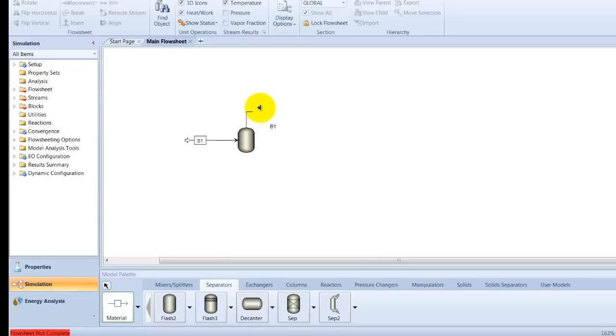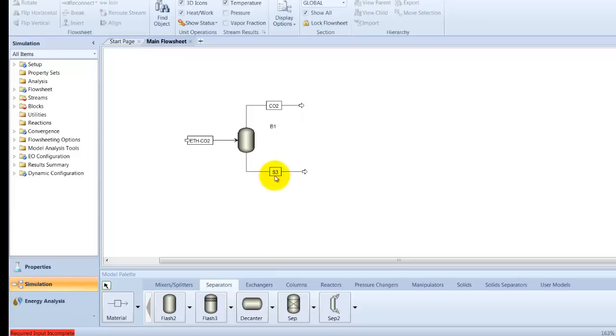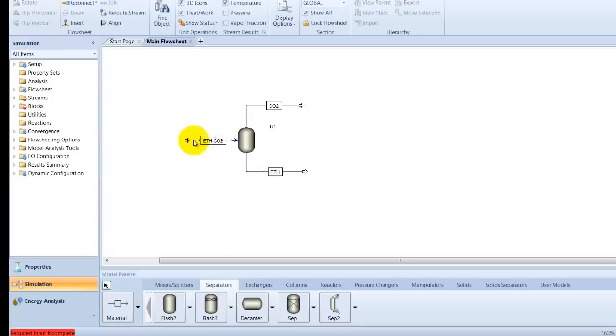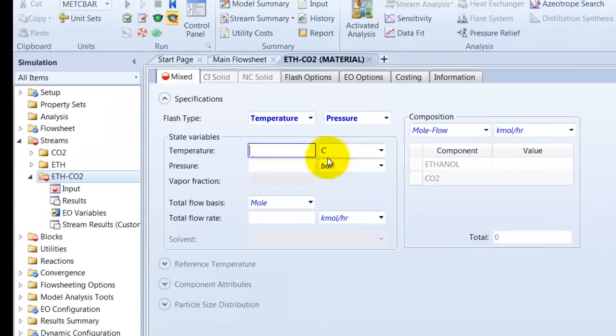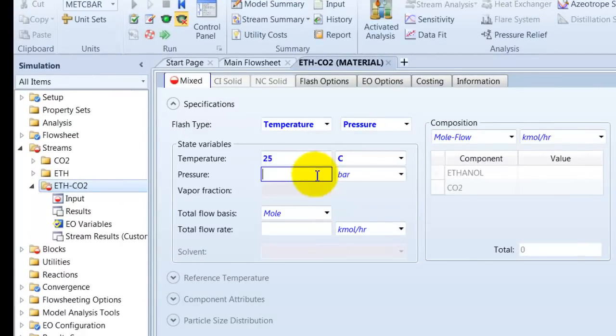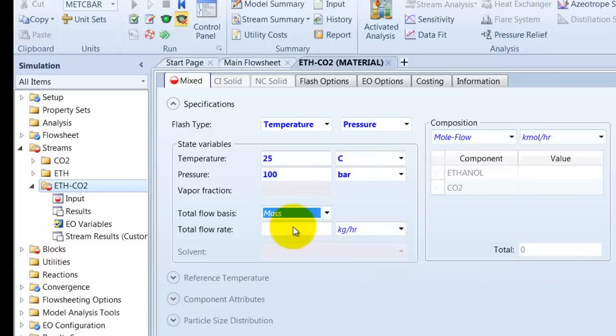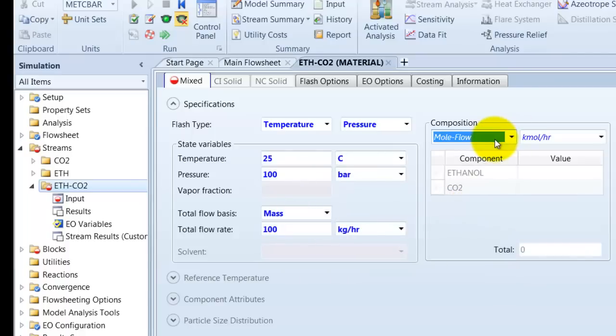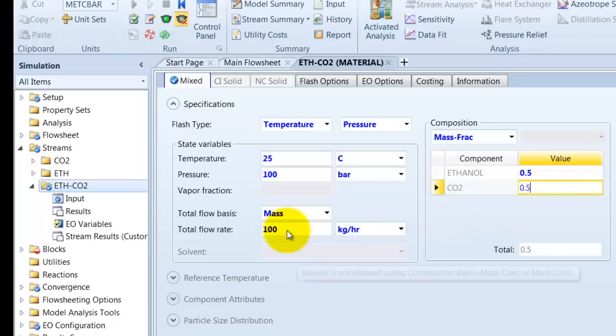Our streams, ethanol CO2 is our inlet stream. One of our product streams is our CO2 rich stream and of course our ethanol. Let's declare the settings. The temperature is 25 degrees and 100 bar is a pressure over the inlet stream. The mass flow should be 100 kg per hour and the mass fraction of both components should be 50%, so 0.5 as a mass fraction.